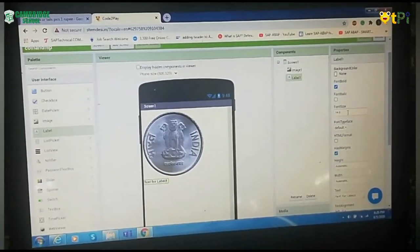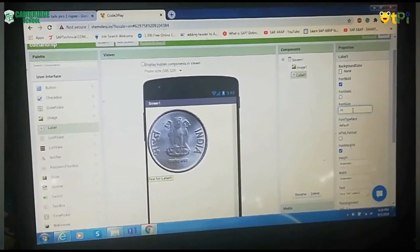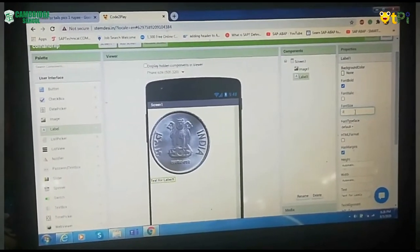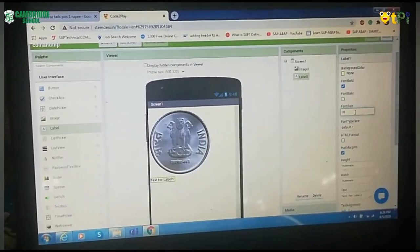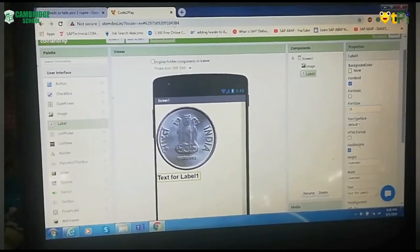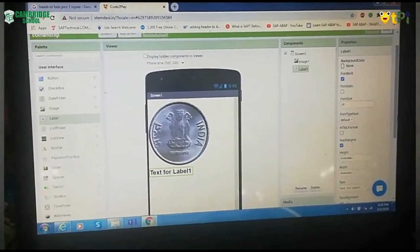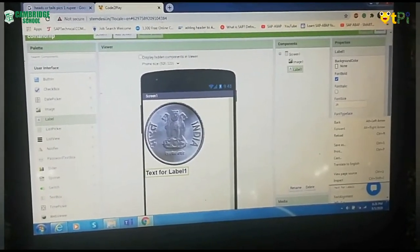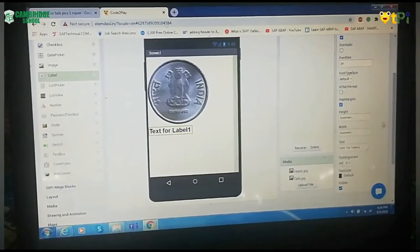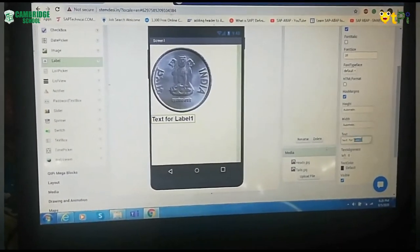When you click on Font Bold, you have to come down and here you have to make 14.0 as 25. After making it as 25, come down.